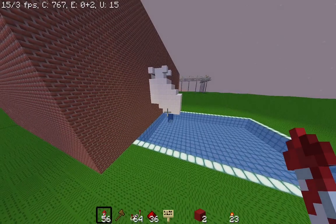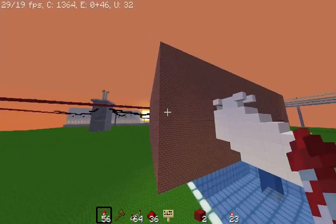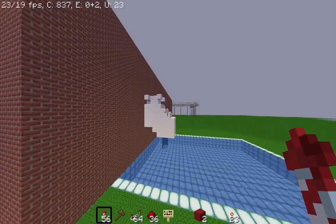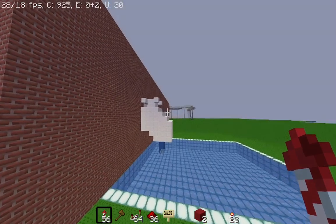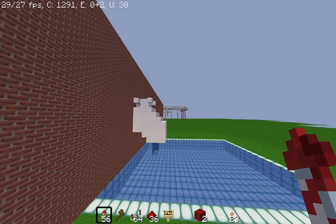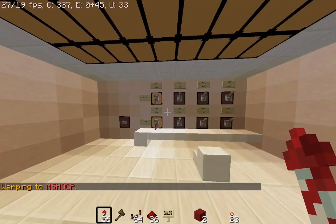This is where things get interesting. We are going to use the network to control this pump remotely by sending specific data. It's like flipping a switch from another building using only data. Here we are in the control room.